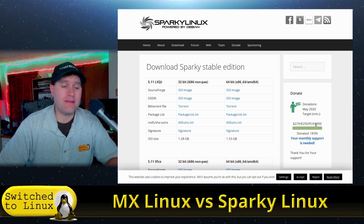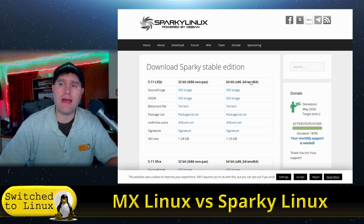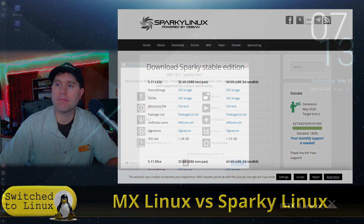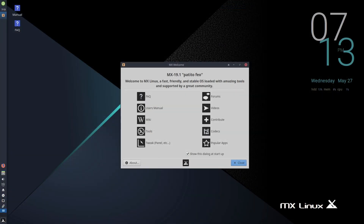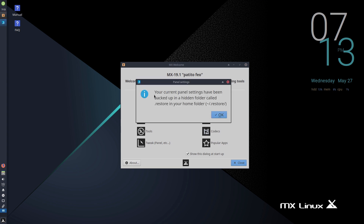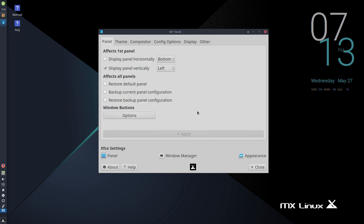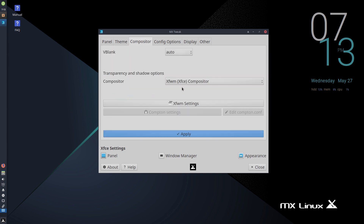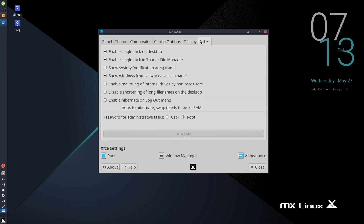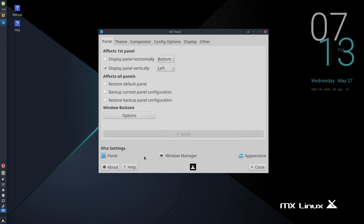Now we'll boot up MX Linux. Here we are on the MX Linux desktop right after installation, greeted with a welcome screen that has a variety of system tools and FAQs. Under basic tweaks, anytime you make an adjustment it saves a copy of your current system so you can restore it if something goes wrong. There's a tool where you can change themes, move panels around, and do various tweaks.